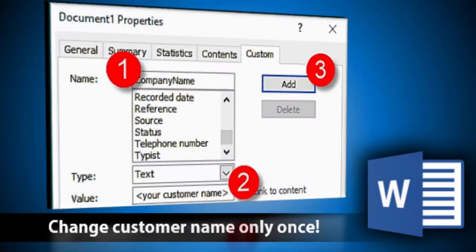While working on Word, we often face a problem. Many times we want to send a proposal to a new customer.